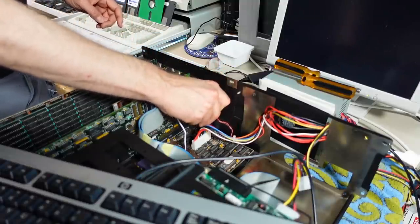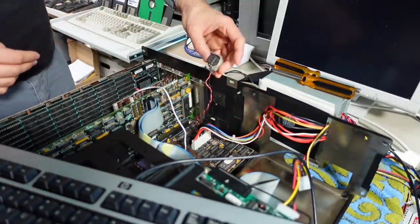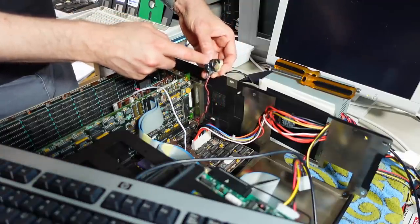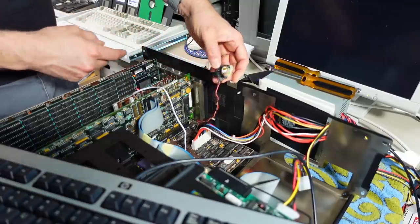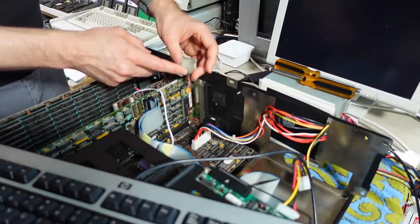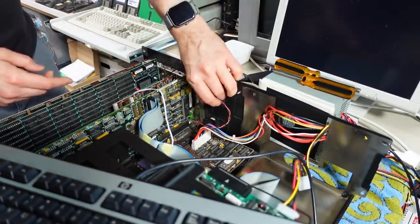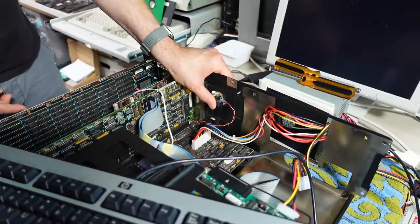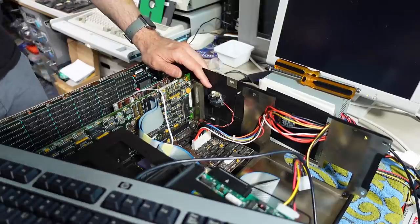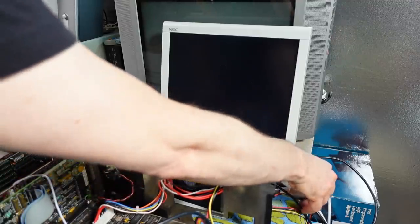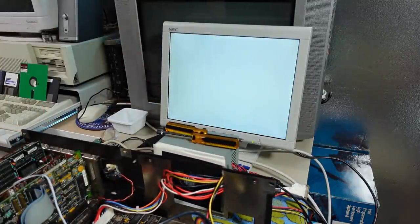I also went ahead and created a little replacement battery pack. It's two CR2032 holders stuck together with hot glue, wired in series because this thing needs six volts or thereabouts. I peeled off the Velcro that was on the original battery pack, which means I can just stick it right here — it was very sticky so it will hold without issue. Now if I turn on the machine, it's still acting weird but I'll show you what I mean.